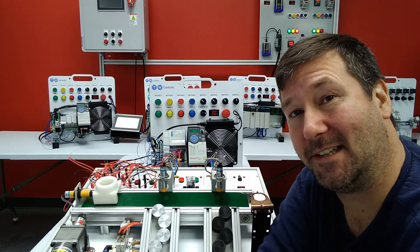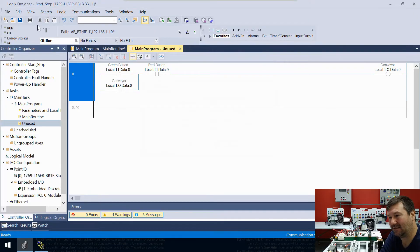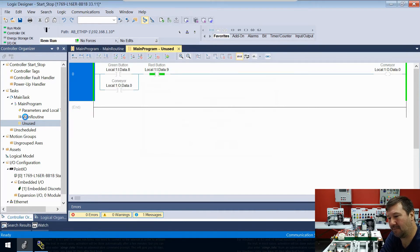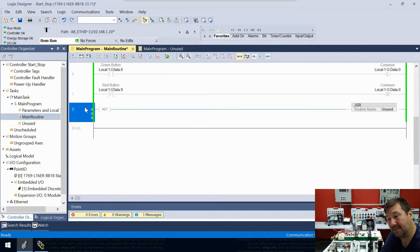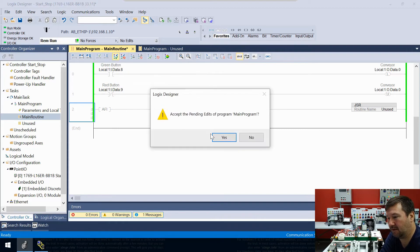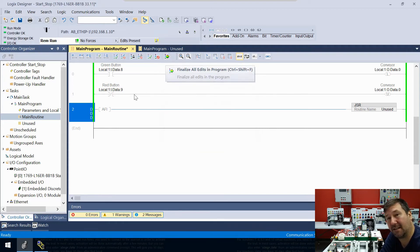I just had a thought and honestly I don't know how this will work — let's go back online, go to our main routine, highlight rung 2 and hit the delete key. This didn't just delete the rung right now — we got lowercase d's which means it's deleted in our program but not yet finalized. We're going to accept that pending rung edit.